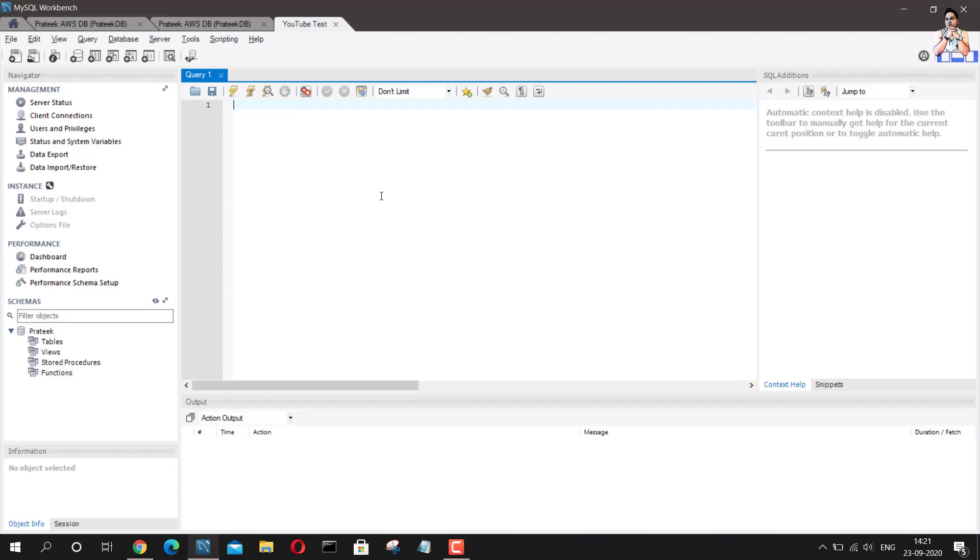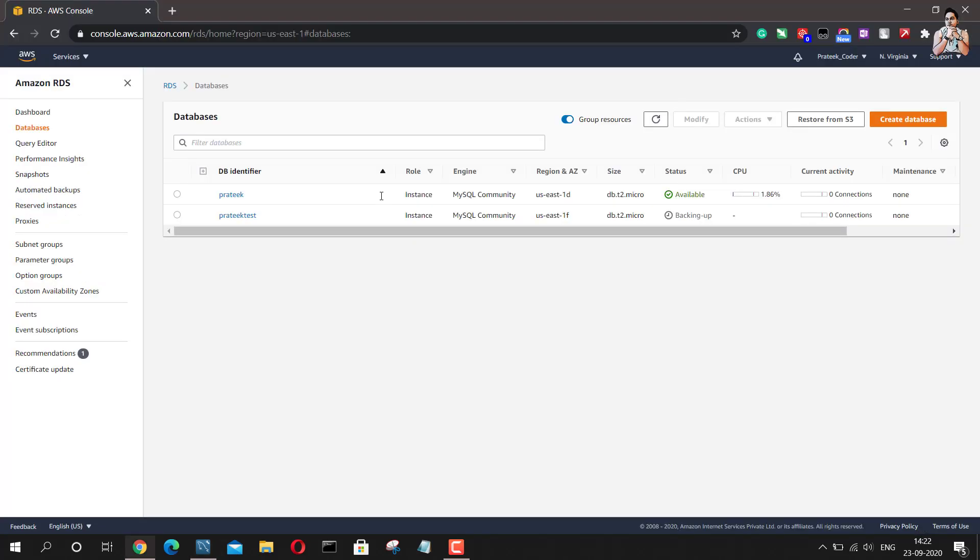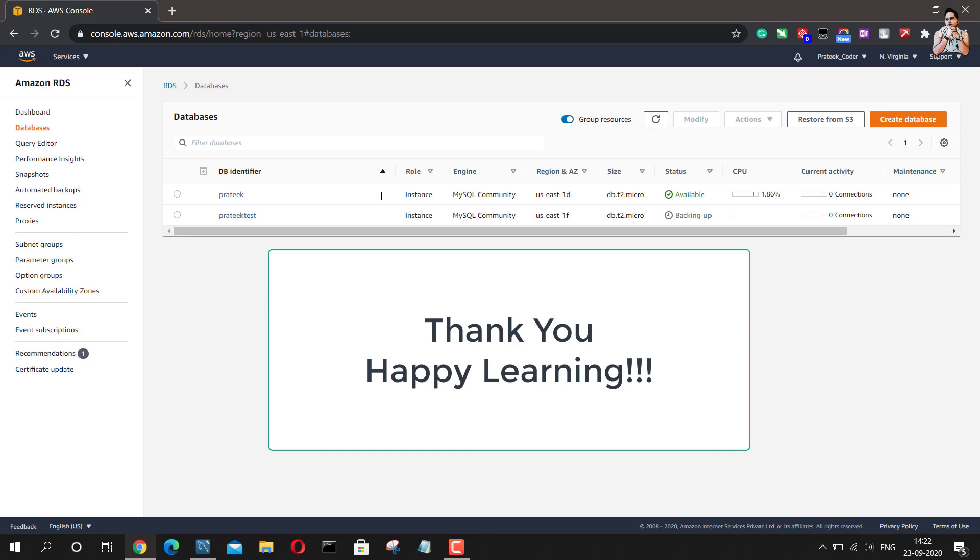So this is basically how you can create a new database on AWS, using AWS RDS service and connect this to the workbench. I hope you find this video useful. If you have any questions, you can ask me in the comments below. So I'll just sign off. Thank you very much. Bye bye.